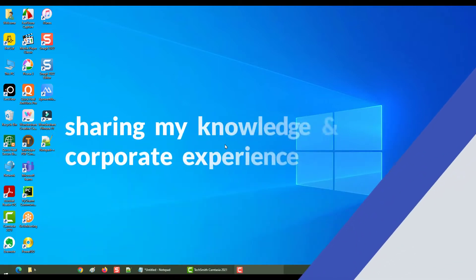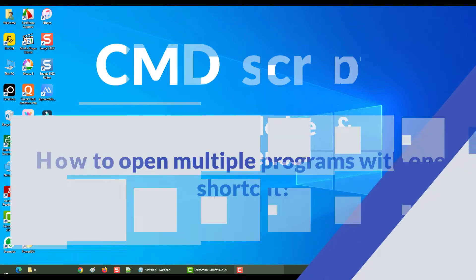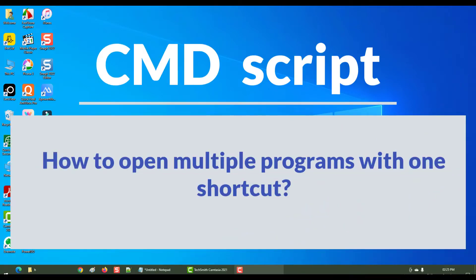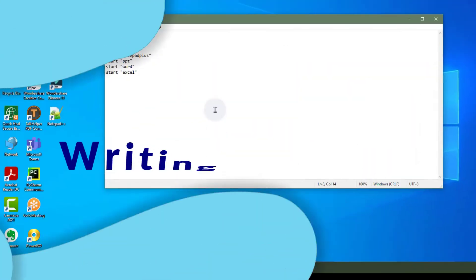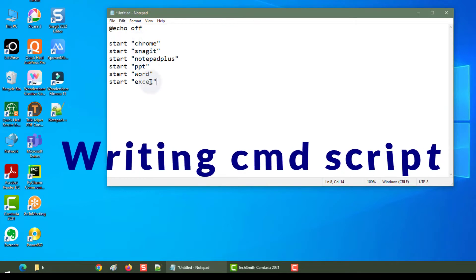Hey everyone, in this section we will see how to open multiple programs with one shortcut. Open up your Notepad and write 'echo off', then write the programs which you want to start — just name them something, like 'start' followed by the program name in double quotes.